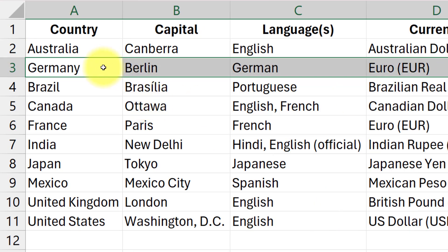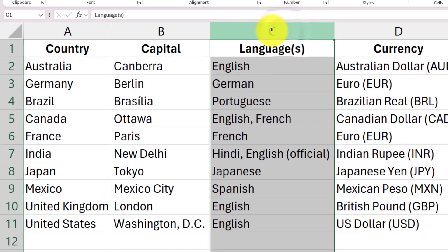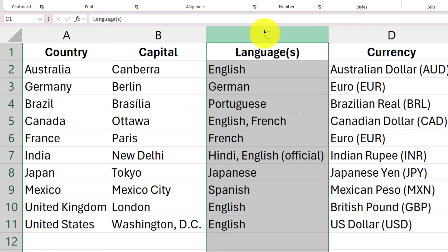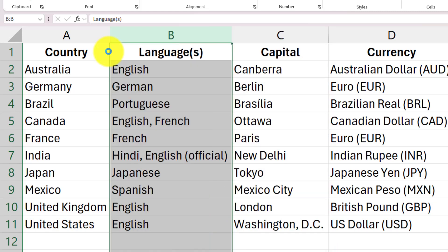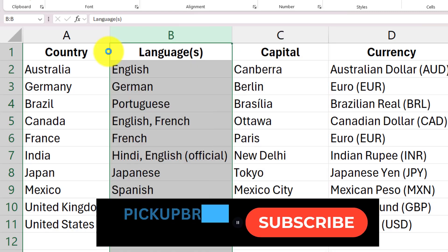The same shortcut can be used to move columns also. For example, I want to move this column. I first select this column then go to the border of the column until I see the four-way arrow. Click on Shift and then drag it so that I see a green line indicating that the column can be shifted between Countries and Capital.